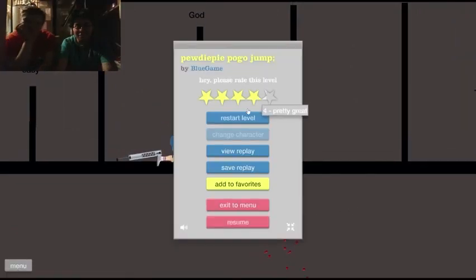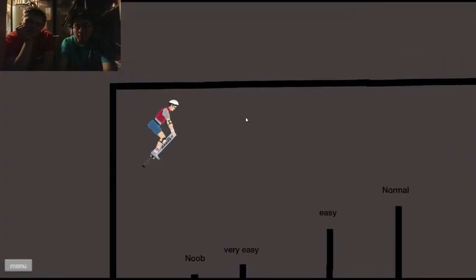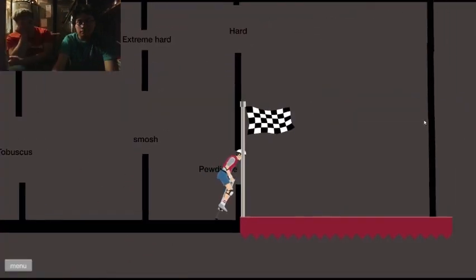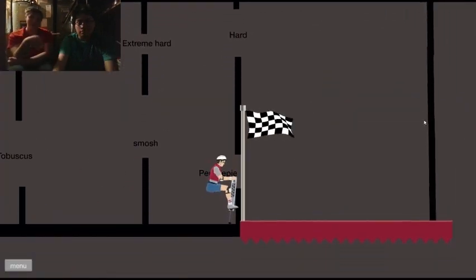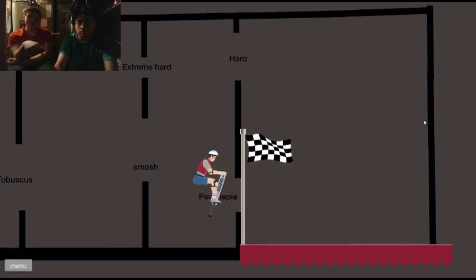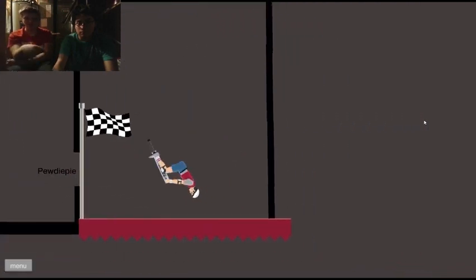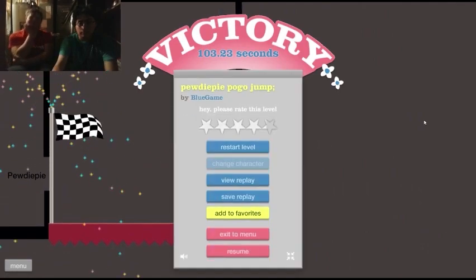Stream sniping. You gotta backflip through extremely hard, frontflip back through Smosh, jump through PewDiePie, and back into extremely hard, and then through PewDiePie.